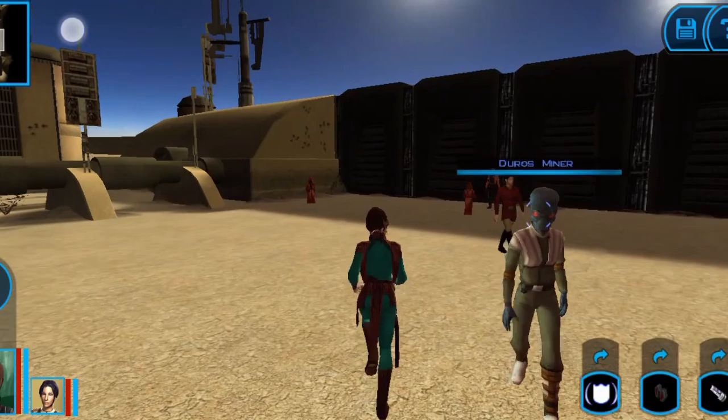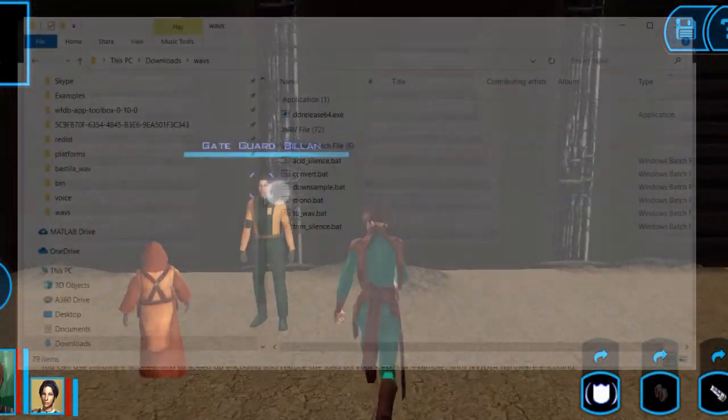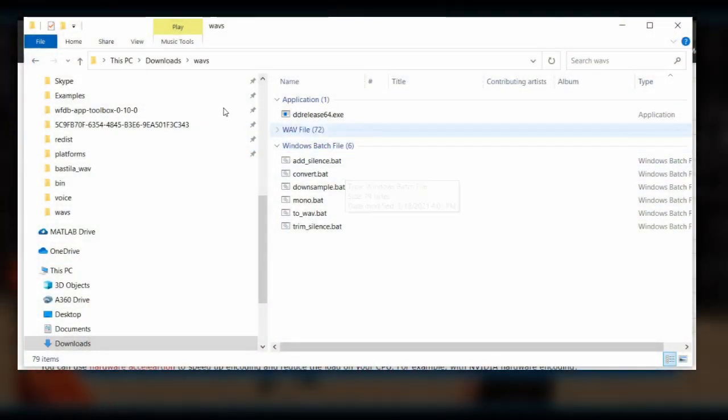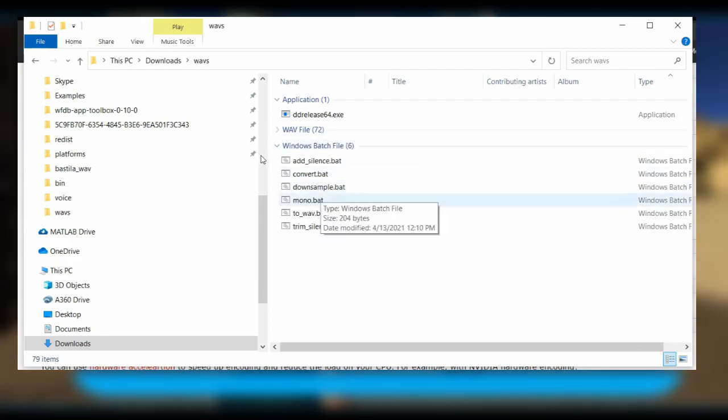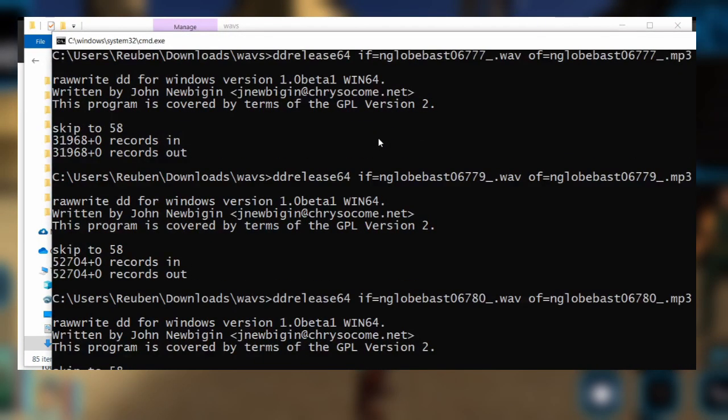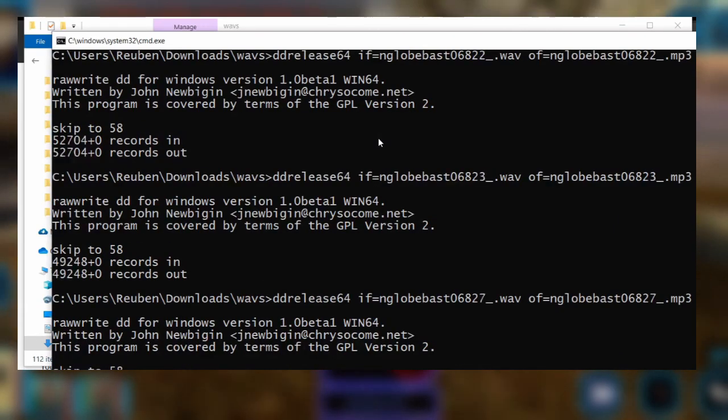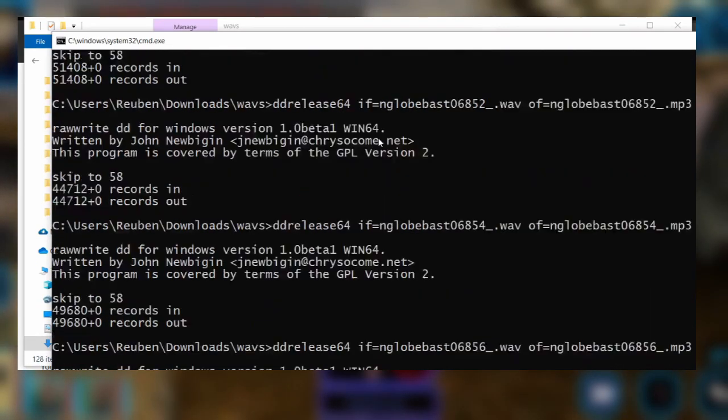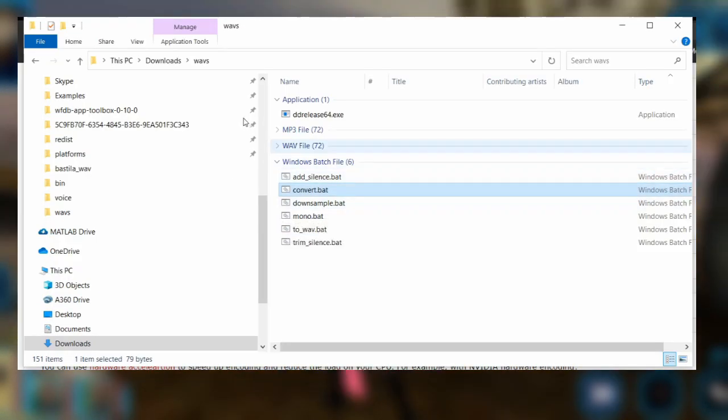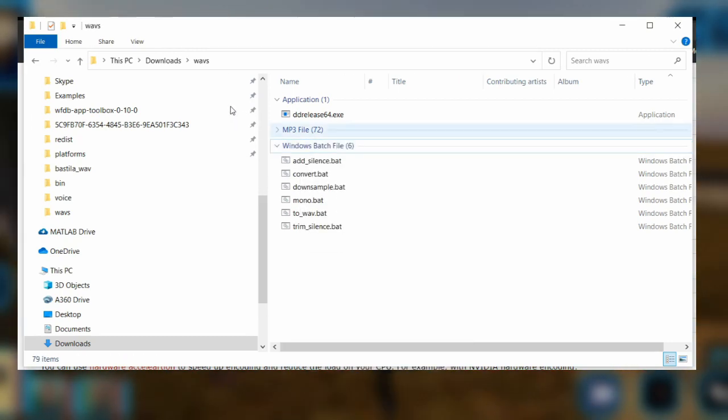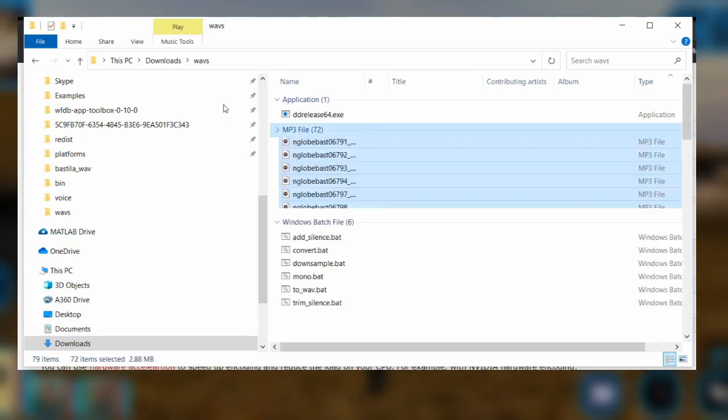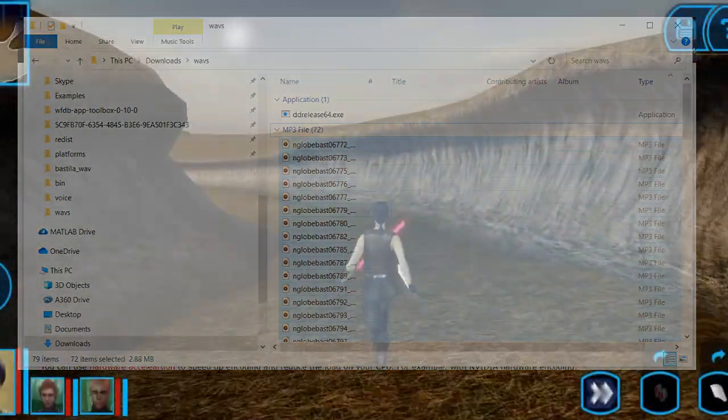First, download the convert.bat file and the ddreleaser64.exe file into the folder containing the WAV files. Run the convert.bat file in the folder. This process is meant to convert the files into a readable format. You can delete the original WAV files from the folder and keep the readable mp3 ones.